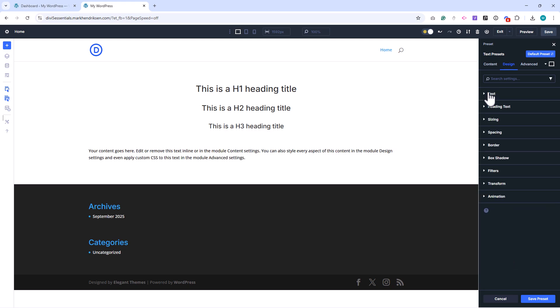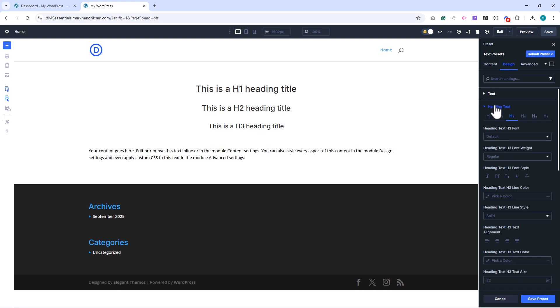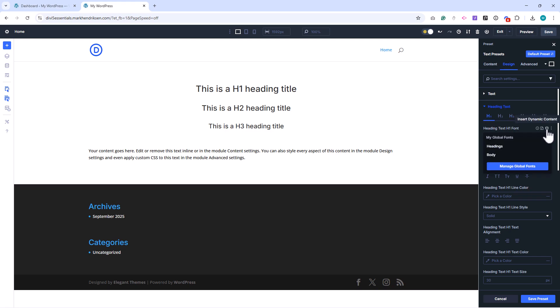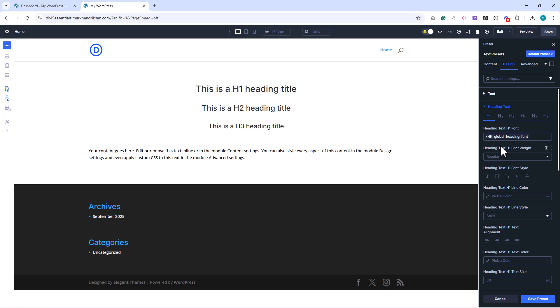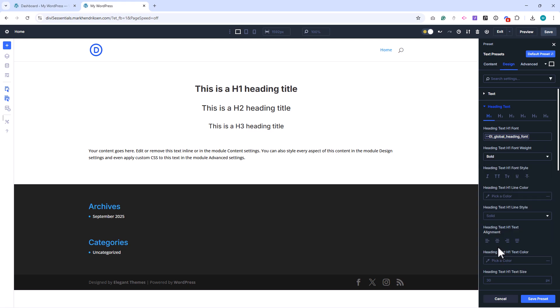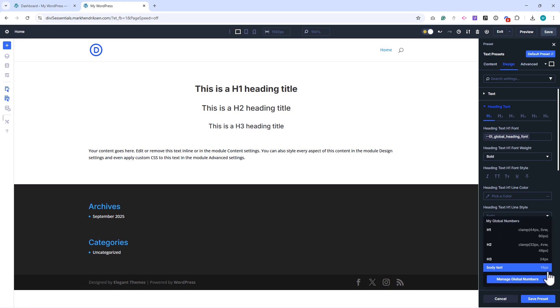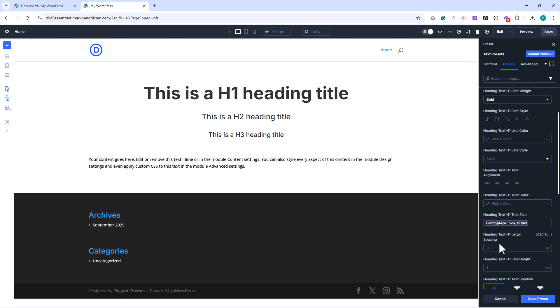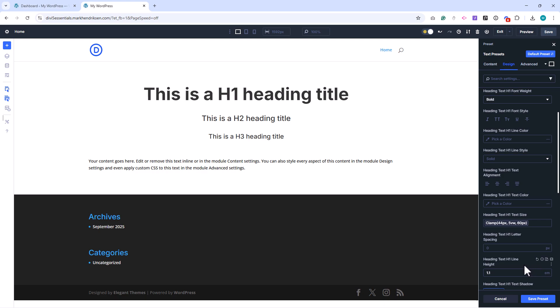Then move to the Heading Text tab. For H1, under Font Family, click the Variable Manager and select Headings. Set the Font Weight to Bold. For Text Size, select the Global variable. Finally, set the Line Height to 1.1.